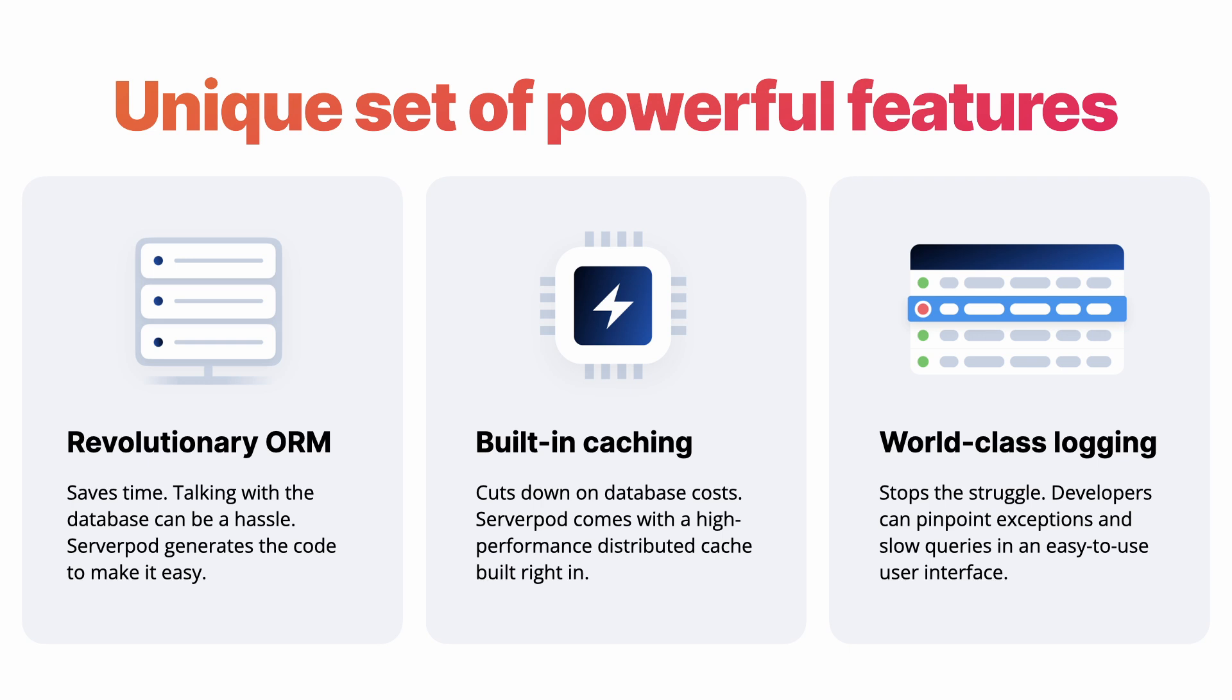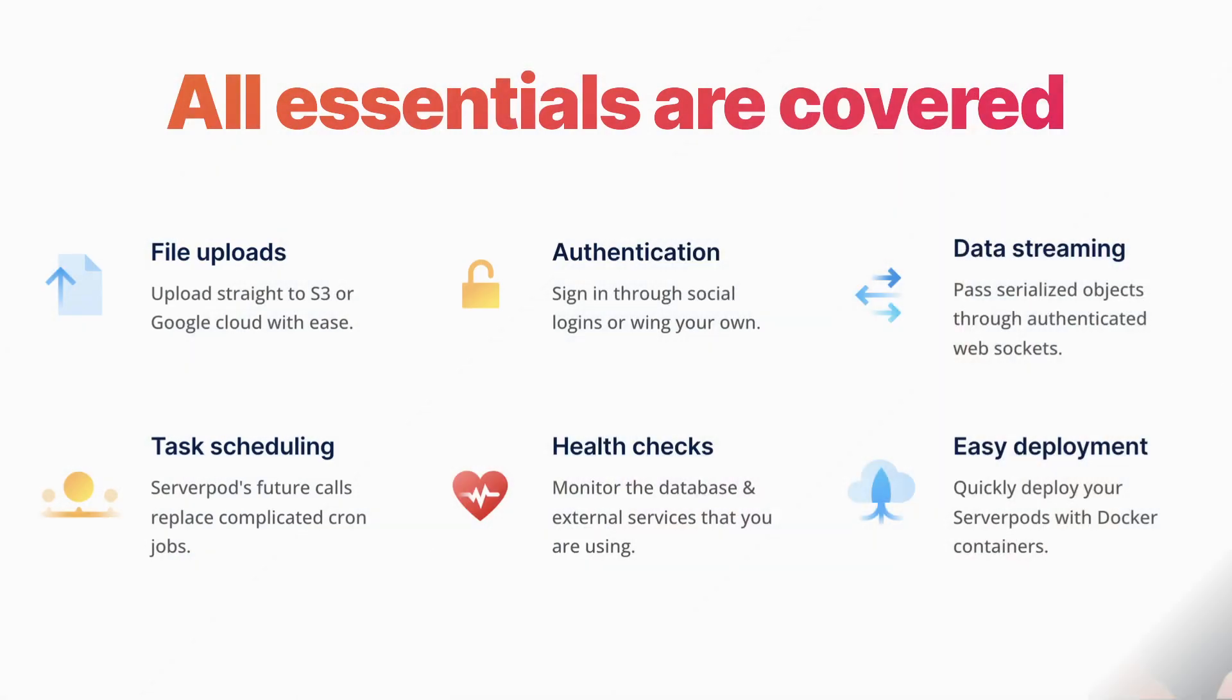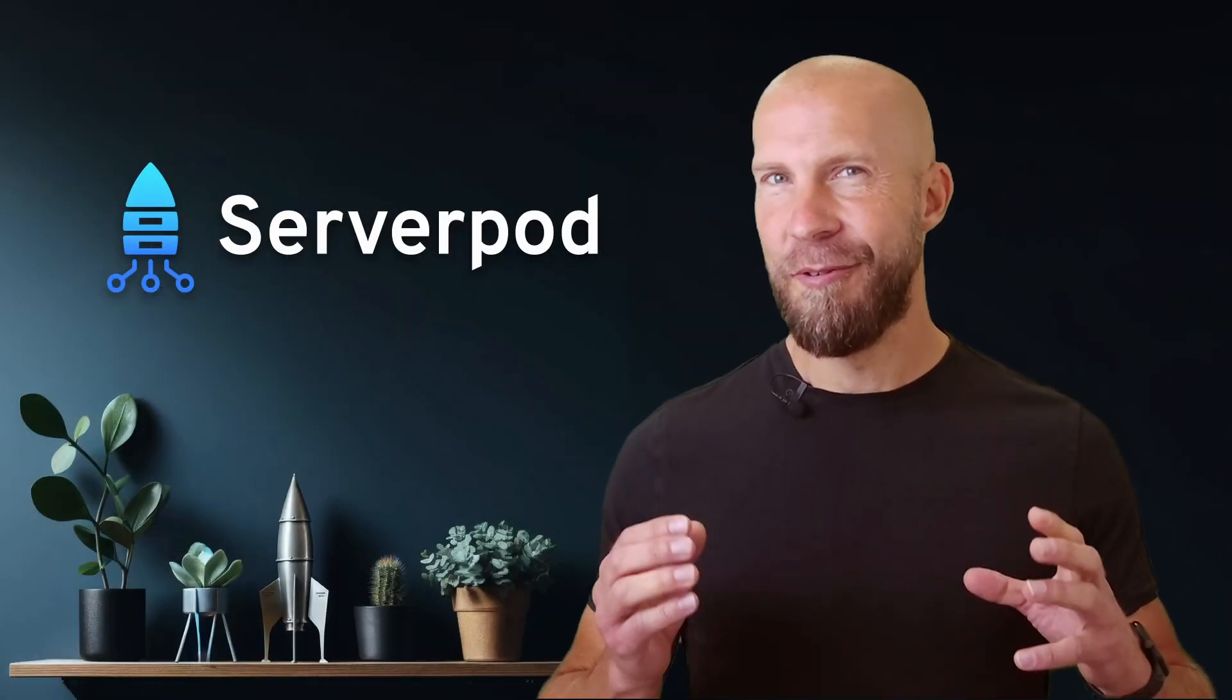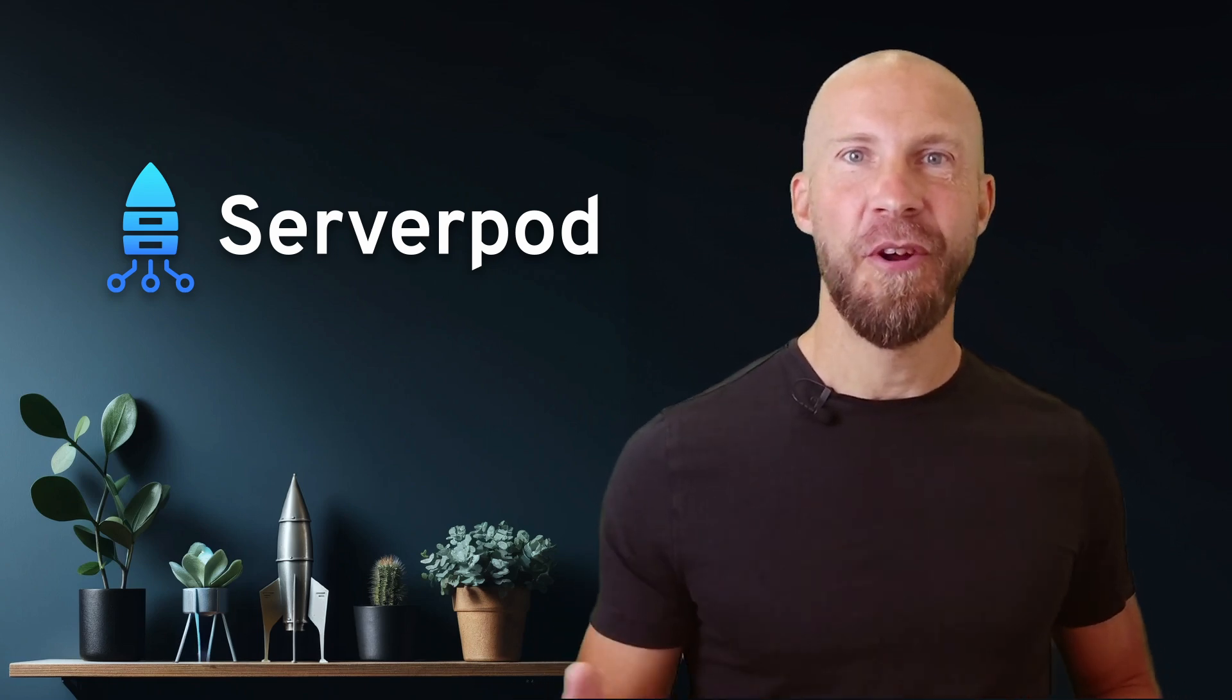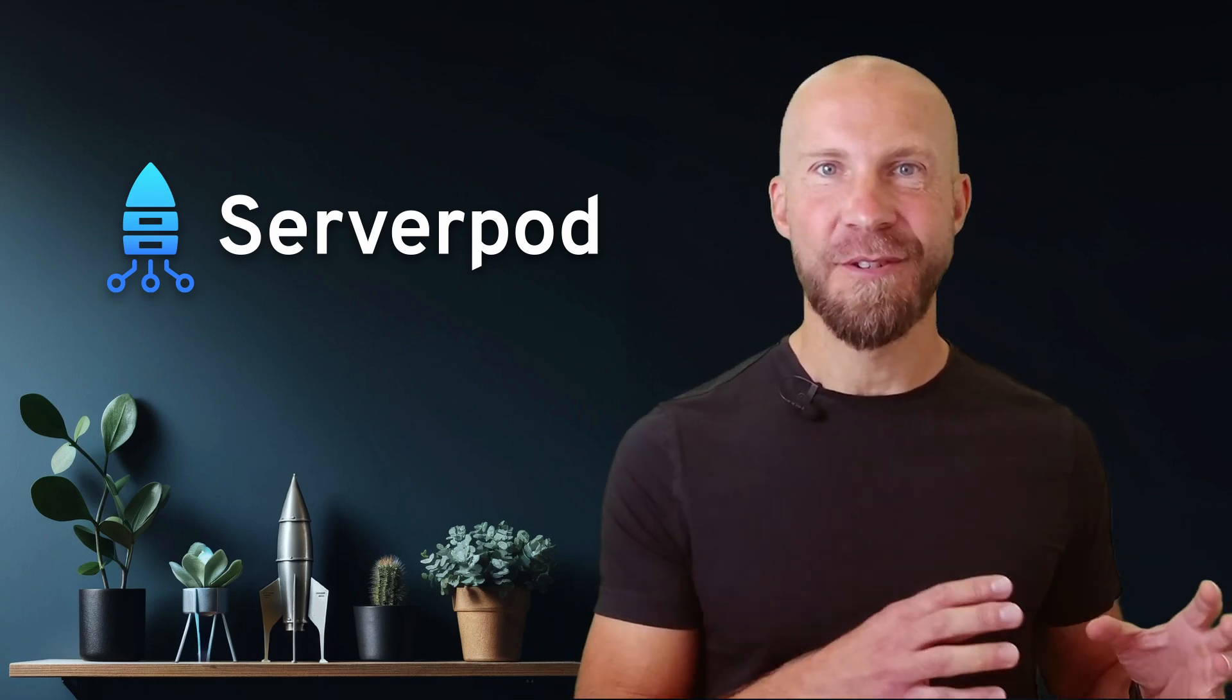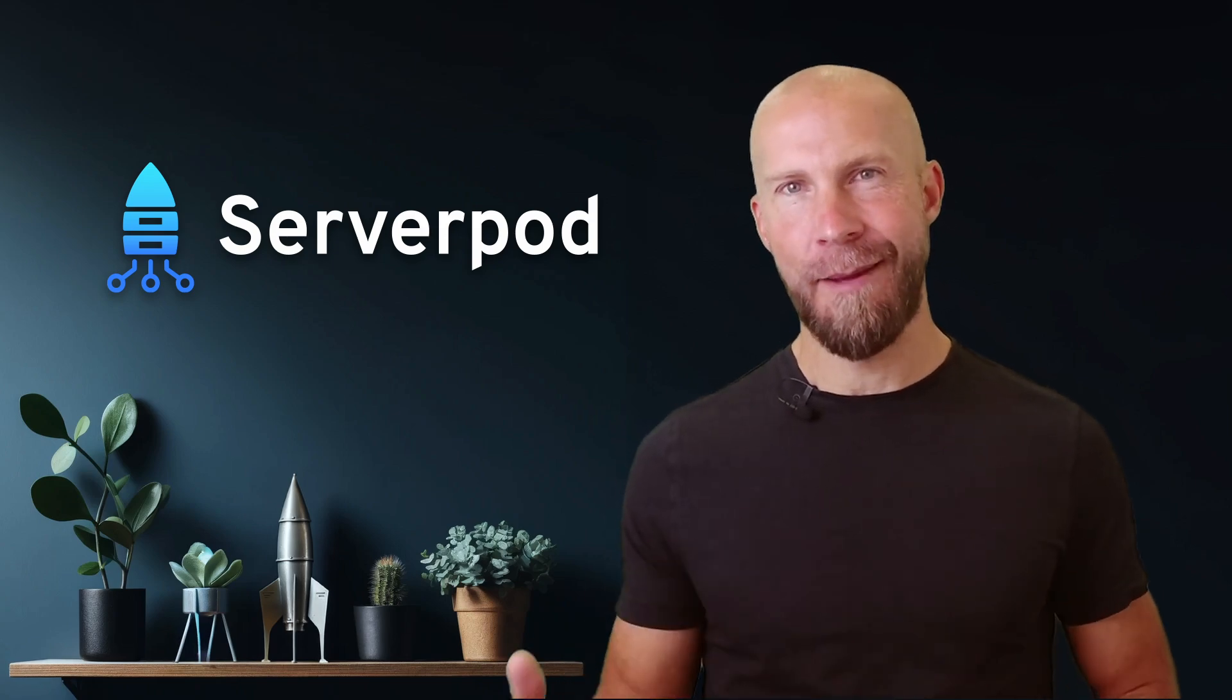Serverpod comes with everything you need to build your backend. An ORM for your database, great caching and logging, support for uploading files, handling authentication, streaming data, scheduling tasks, performing health checks, and deploying your server. The really cool part is that you write your methods in your server, and Serverpod will analyze your server code and automatically generate a client API. Calling a method on the server is as easy as making a local method call.